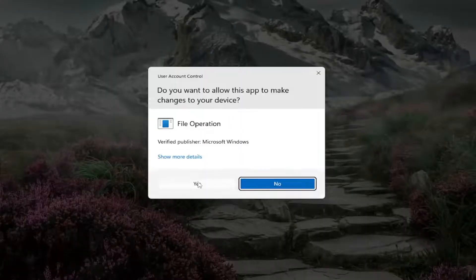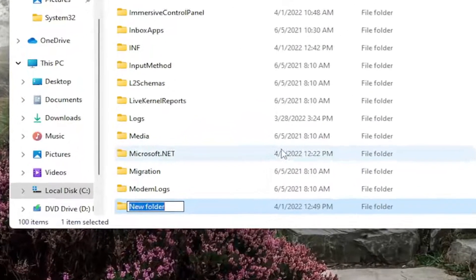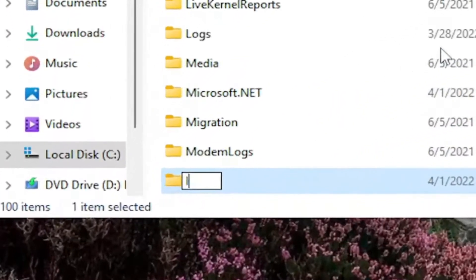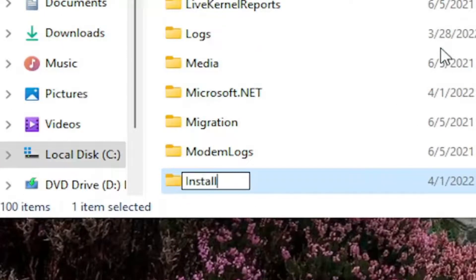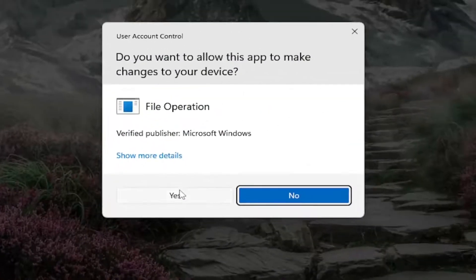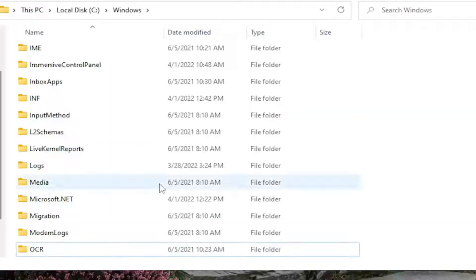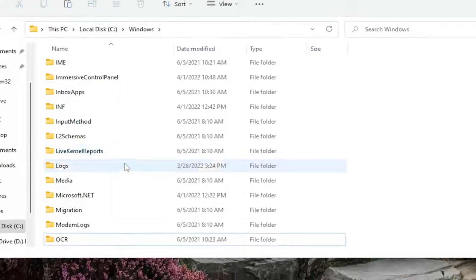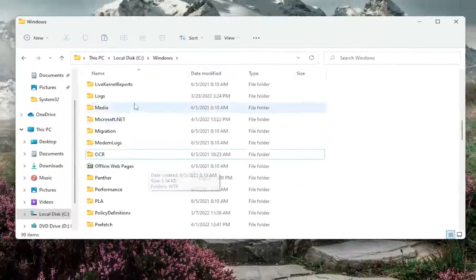Select Continue. Select Yes. Name this folder Installer exactly as you see on my screen. Hit Enter on your keyboard and select Yes if you receive a user account control prompt.